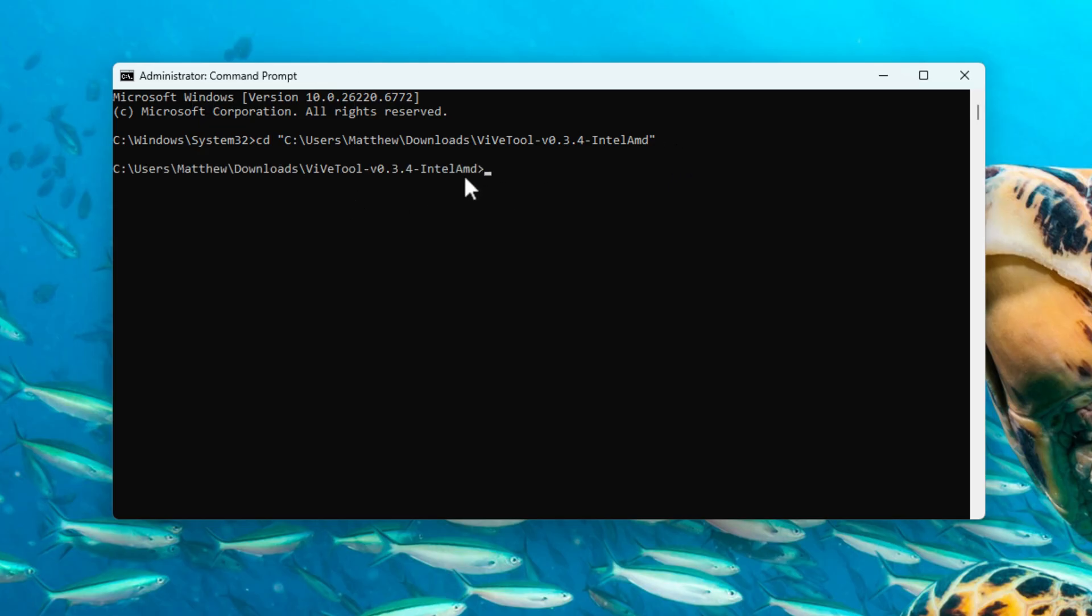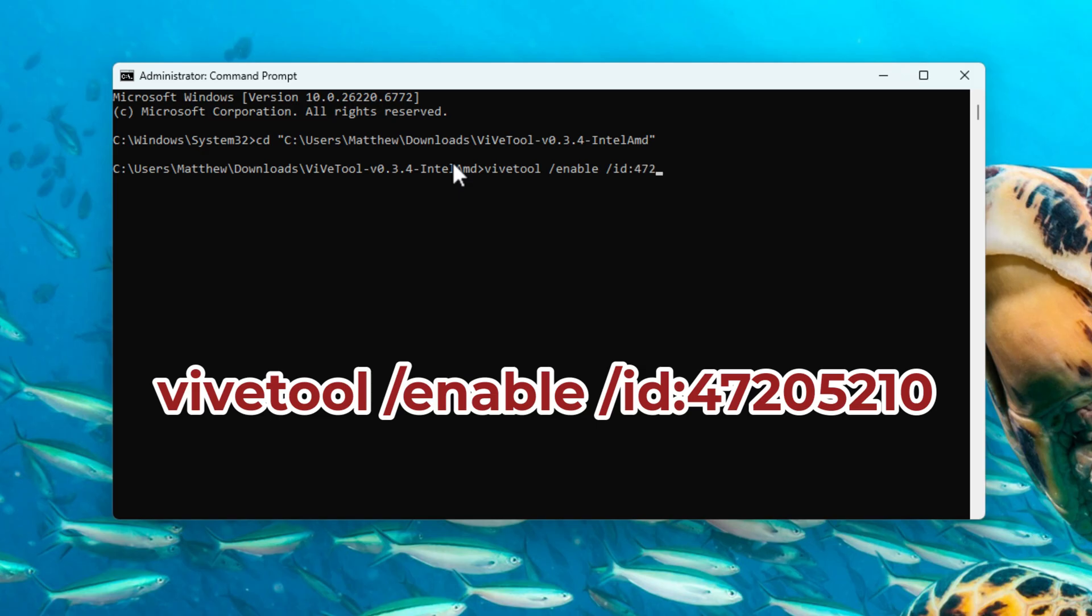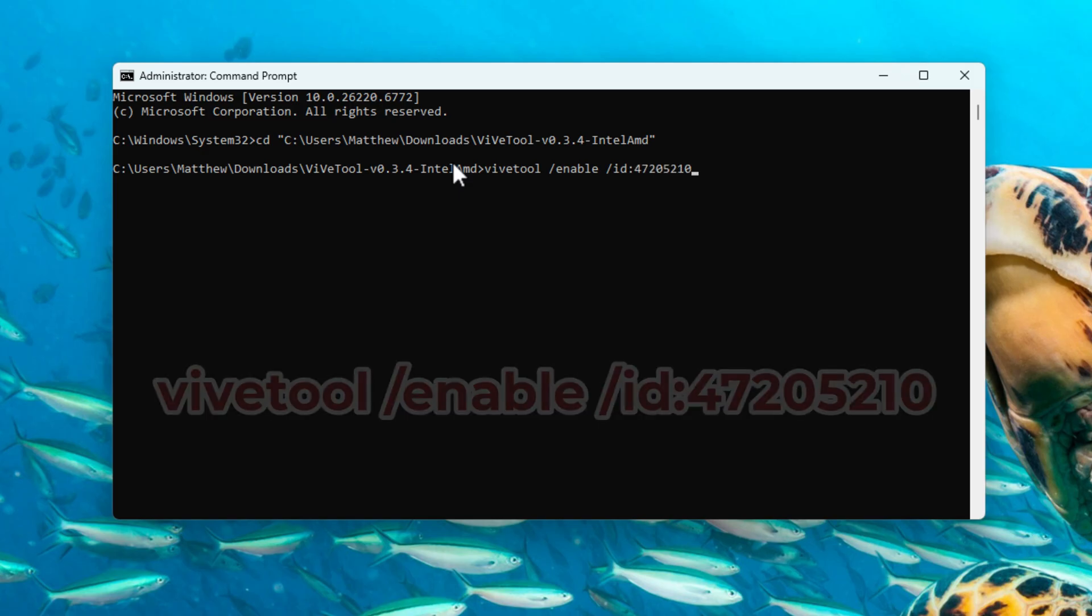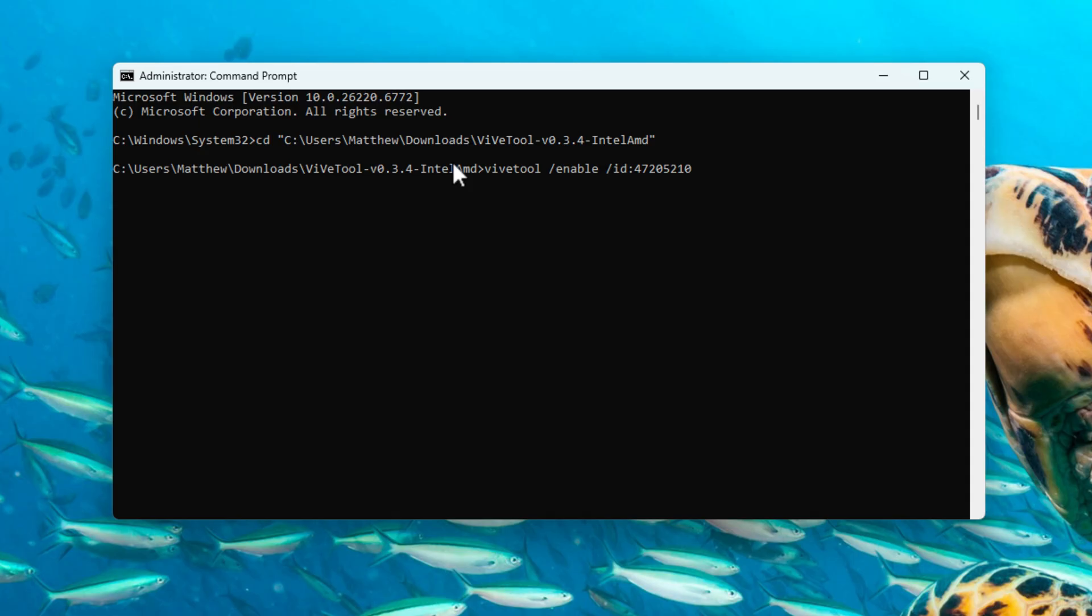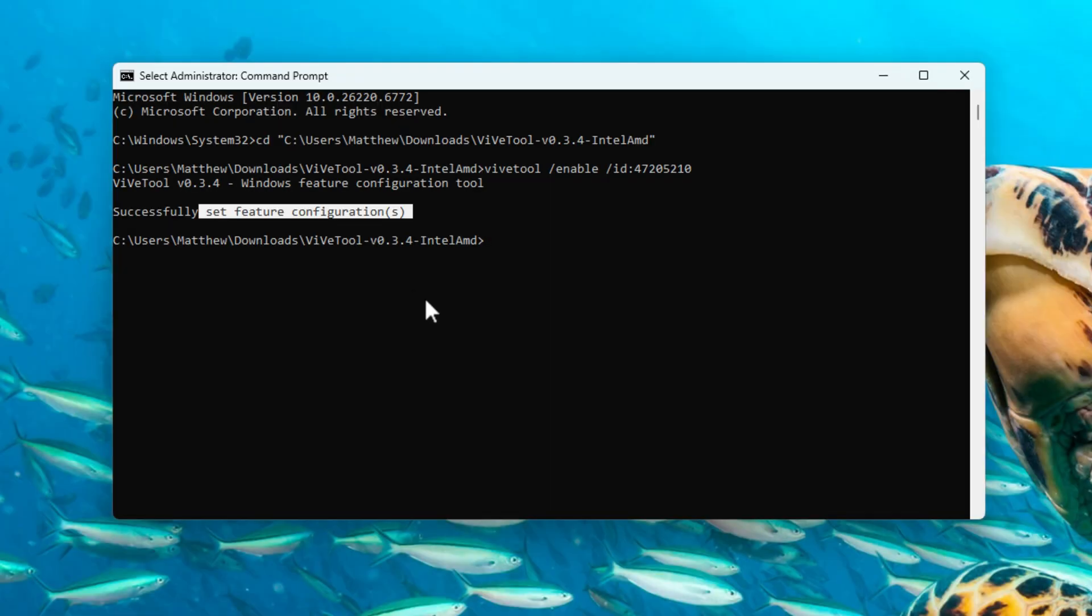As you can see, we're now working in this directory. And the next command we're going to use is the following. So it's ViveTool forward slash enable forward slash ID colon. And the most important part here is that you enter this ID exactly as it is right now, which is currently 47205210. And then once you've entered that, you can just hit enter and then it will say successfully set feature configurations. That means it's all gone through and it has now made that change.